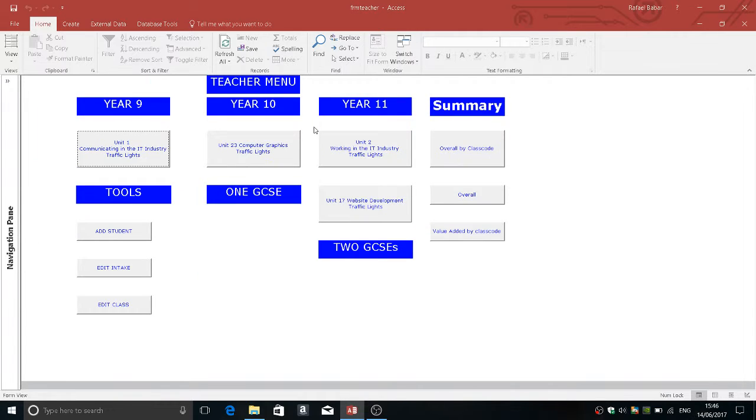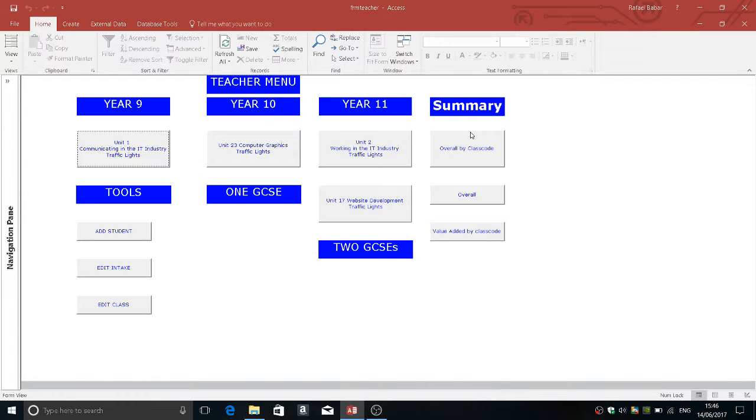Now what is the advantage of this database? Quite simply all the teacher has to do is put in twos and ones and everything including the value added and what grades the student has got is pre-calculated.